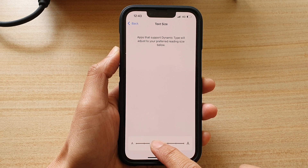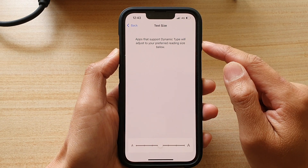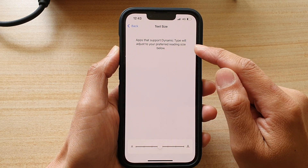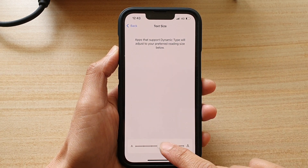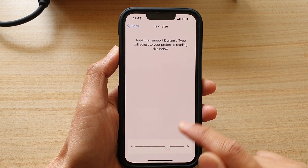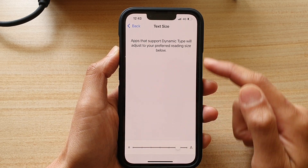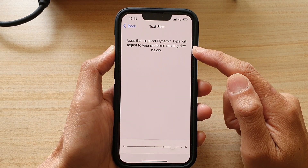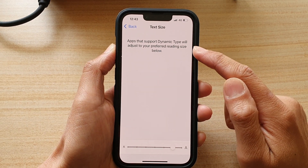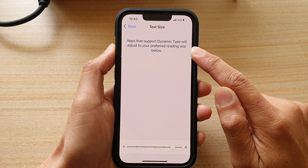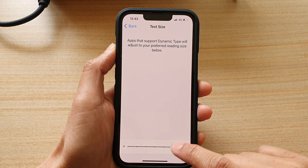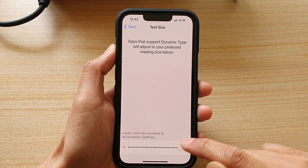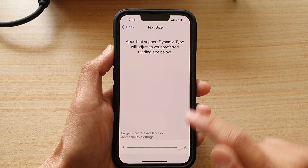As you drag to the right, you can see at the top the text will start to increase in size. This is the preview text that you can use to choose whether you want to leave it as that or continue to make it larger.